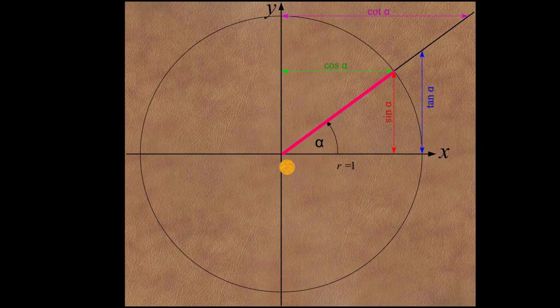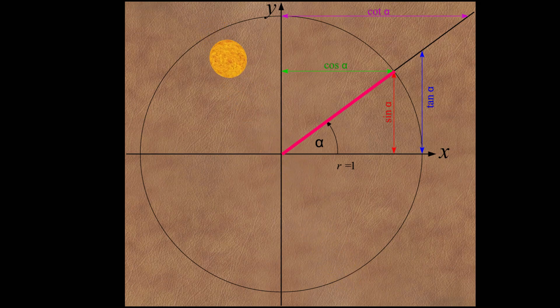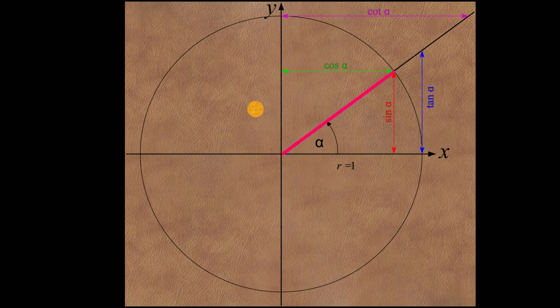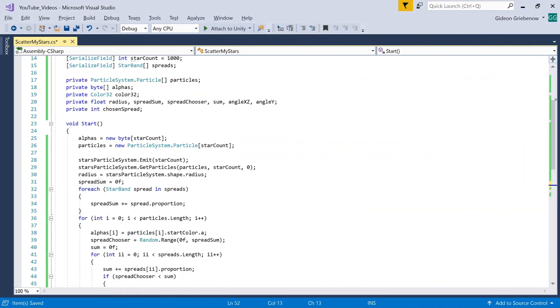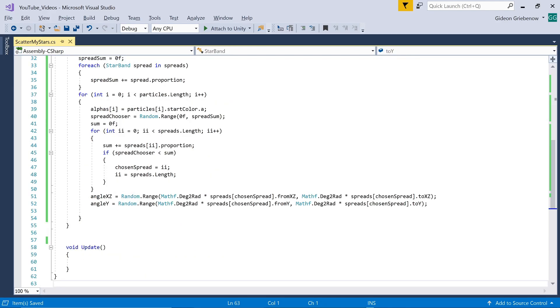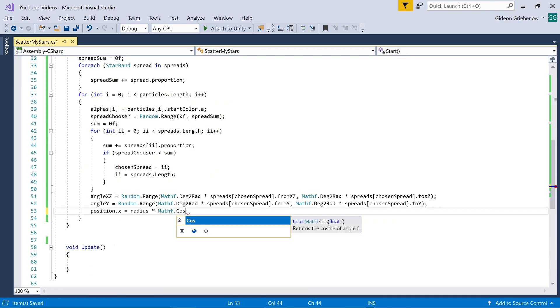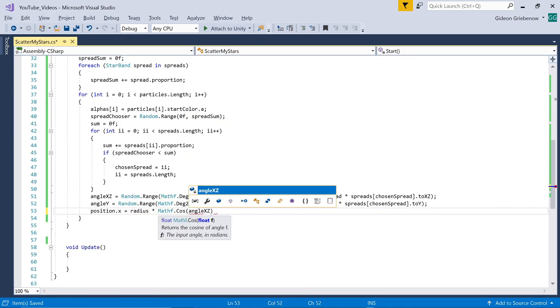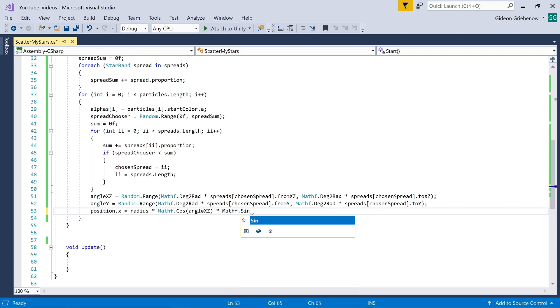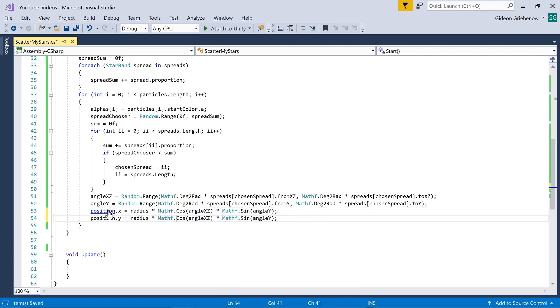So we can put these formulas in our code. Let's define a vector 3 position to work with. We enter the formulas for x, z and y, remembering to multiply by the radius to move the point to the surface of the particle system's sphere.